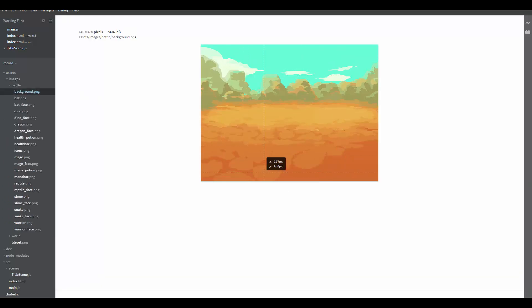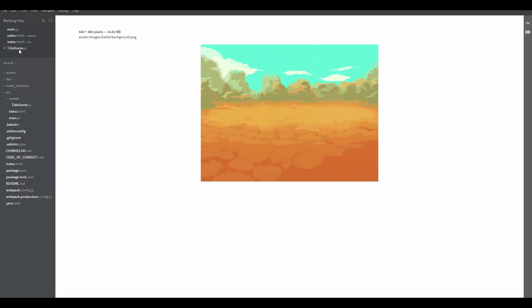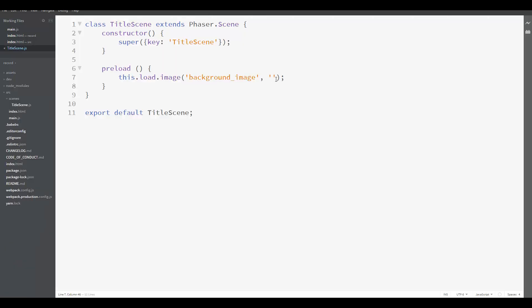And here, inside images and battle, you will see a background.png image. This is the image we are going to use as the background of our title scene. So let's go back to our title scene and here we are going to load assets/images/battle/background.png. That's enough for loading the image.